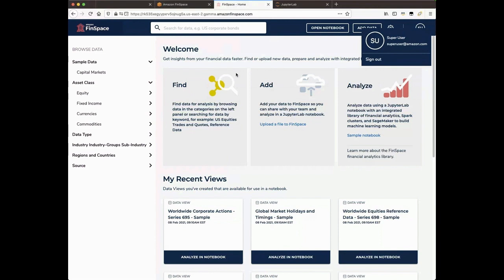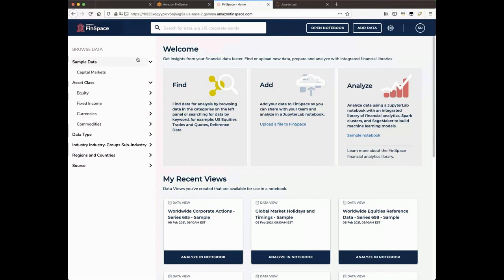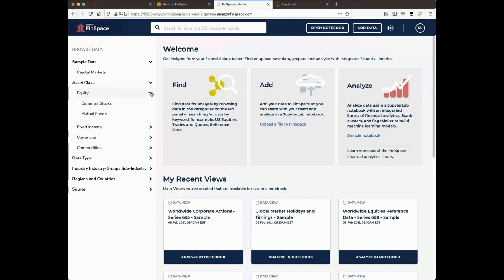On the left, we have Browse Data Menu for browsing data sets in FinSpace. The categories you see here are from the Capital Markets Sample Data Bundle. Browse menu items can contain child nodes as well, and to see children of a node, simply select the arrow button.